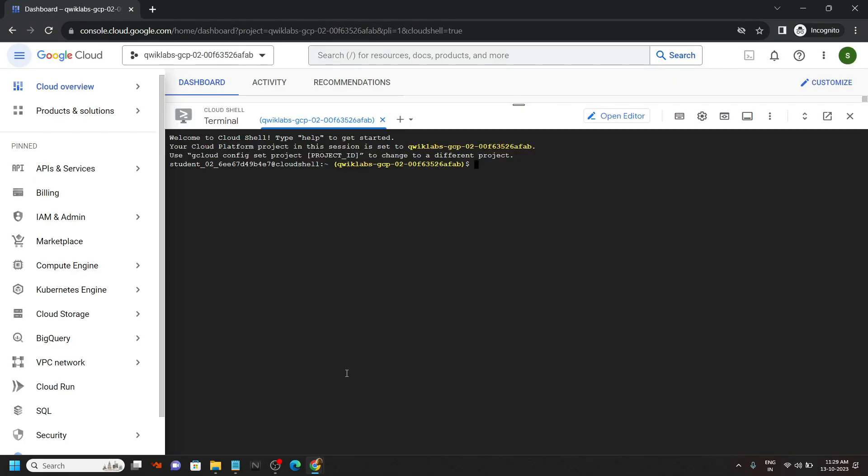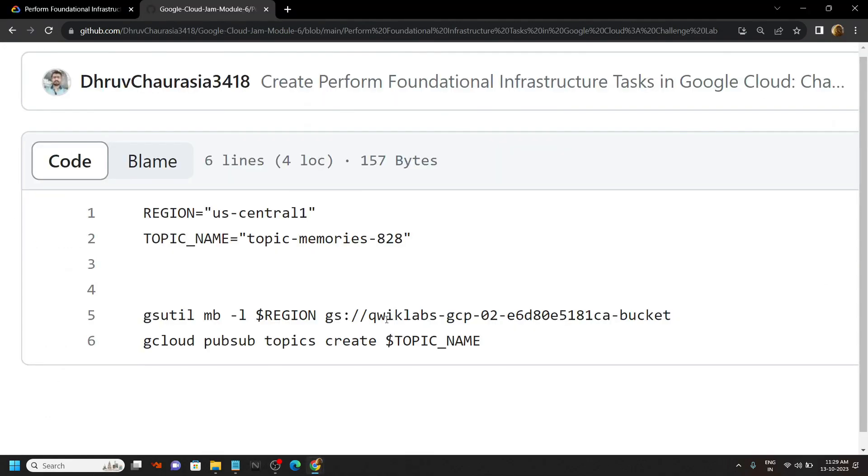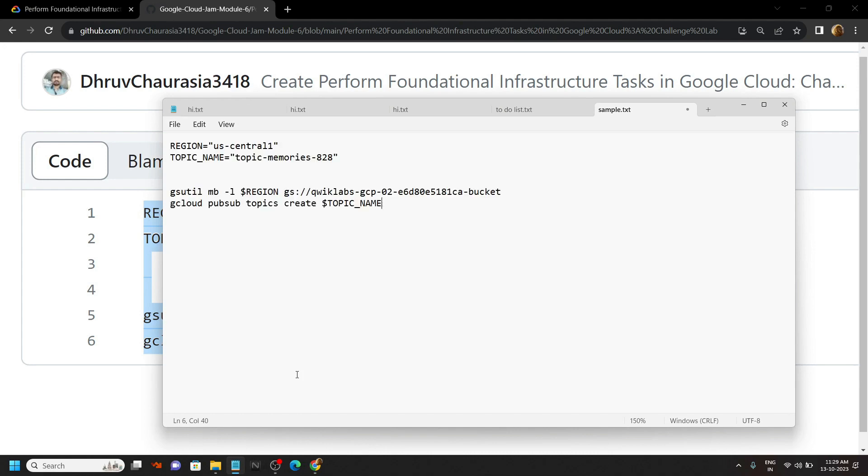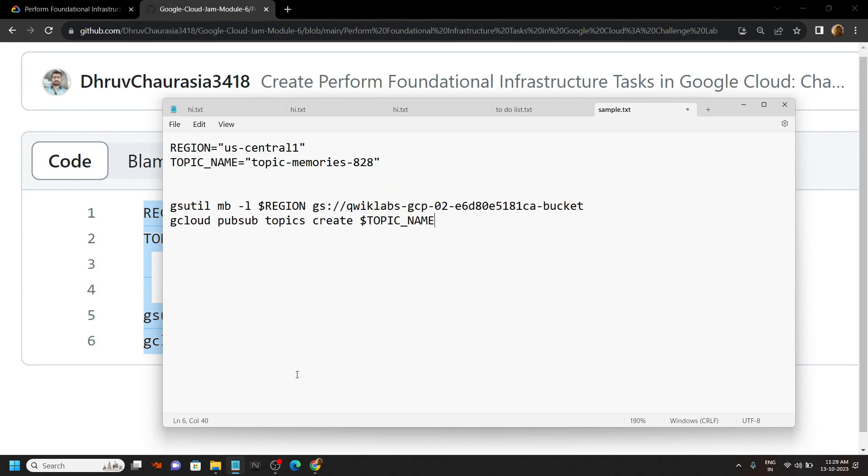Once the cloud shell is activated, simply go to the description. Copy all these commands and save it in a notepad. We will make some changes in this command, so paste it in the notepad so you can make the changes easily.